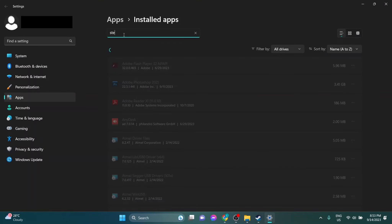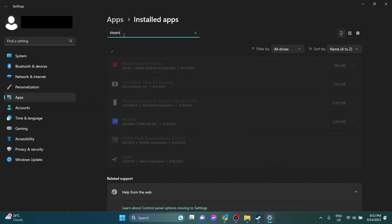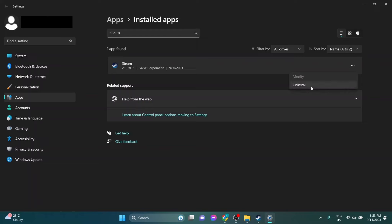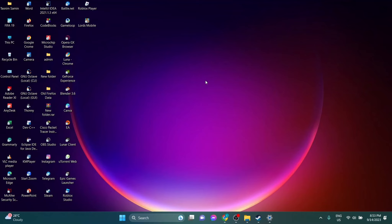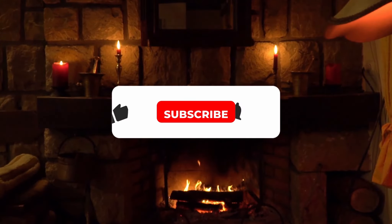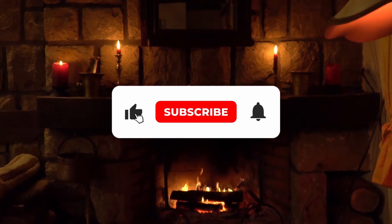Now search for Steam. Go to the three dots and click on uninstall. Then reinstall your Steam client and your problem is solved.